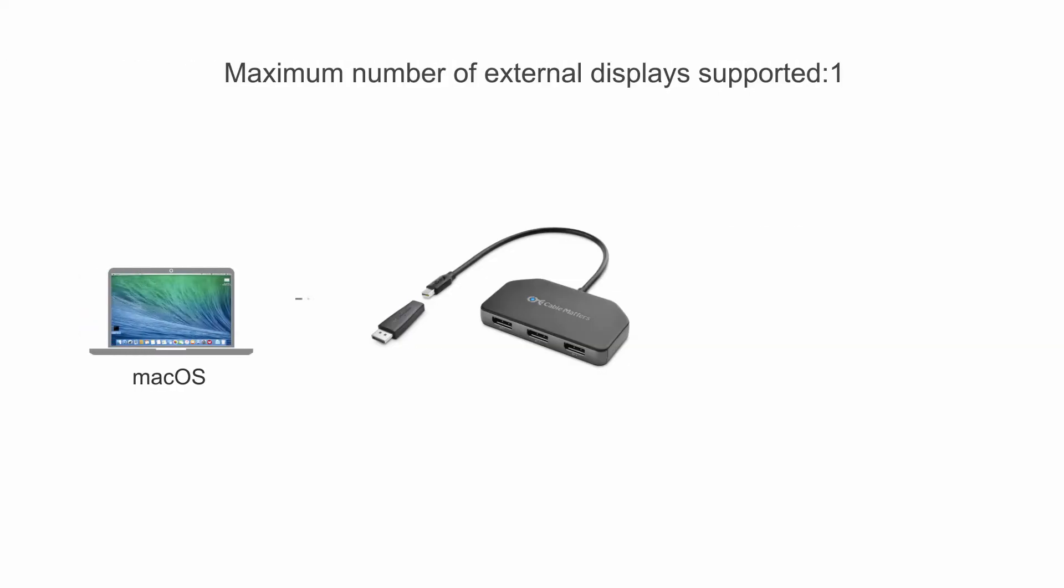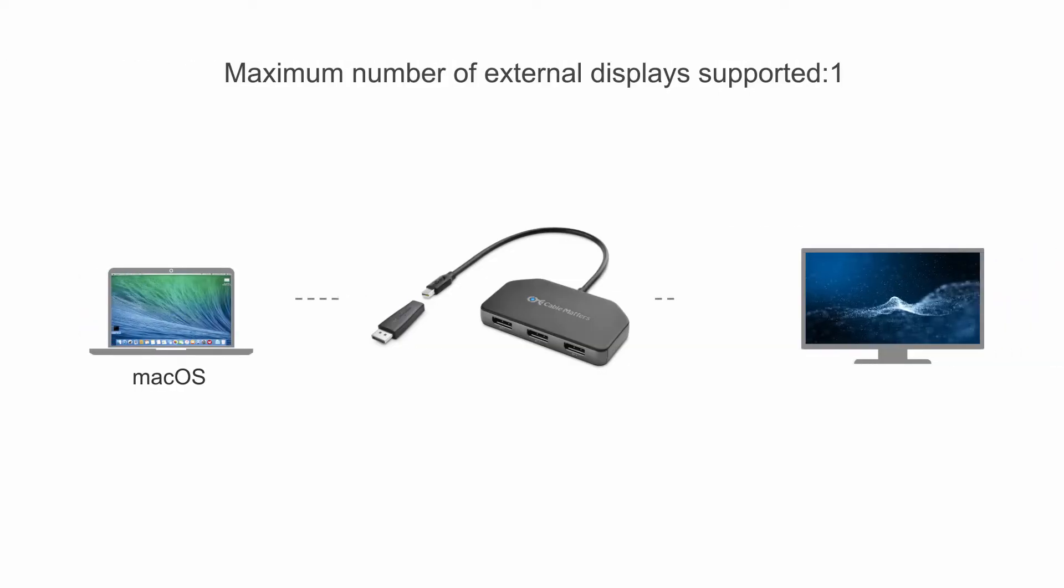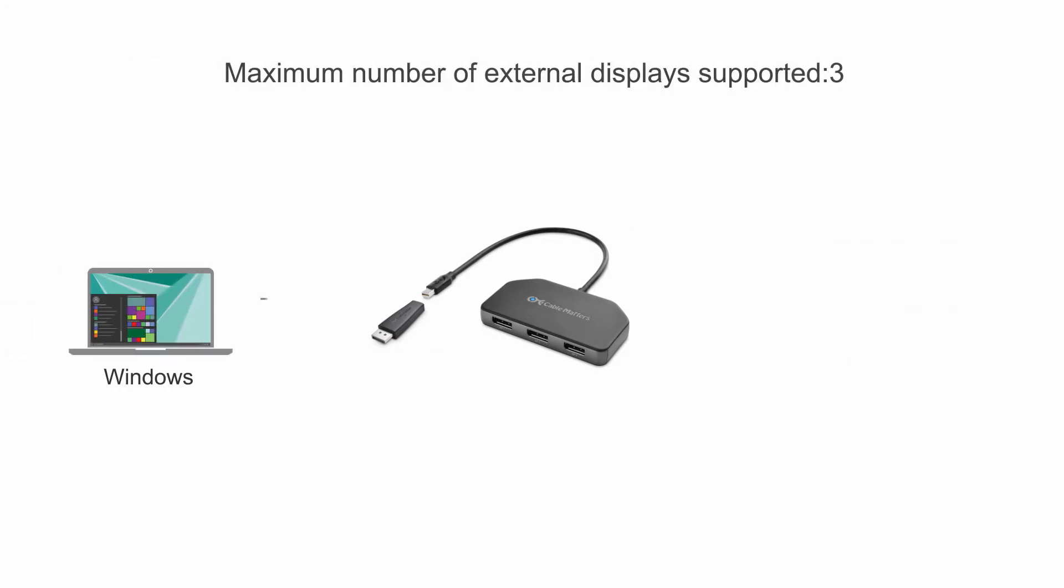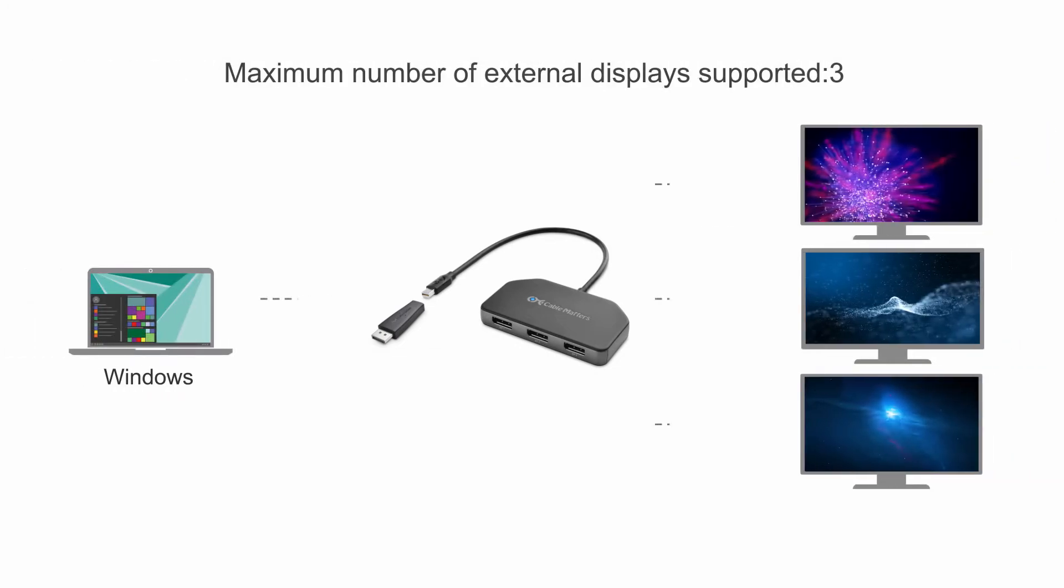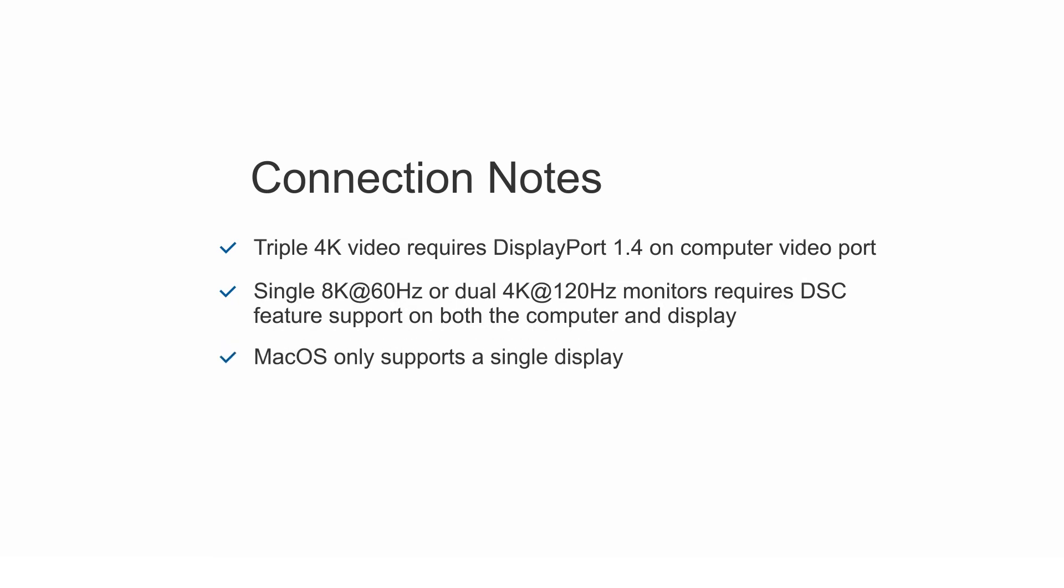Supports one display on Mac OS and three displays on Windows. Maximum video resolution requires DisplayStream compression support.